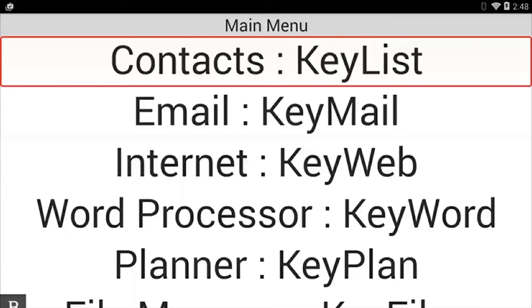Hello and thanks for tuning into another BrailleNote Touch snapshot tutorial video. My name is Greg Stilson. I'm HumanWare's product manager of Blindness Products.